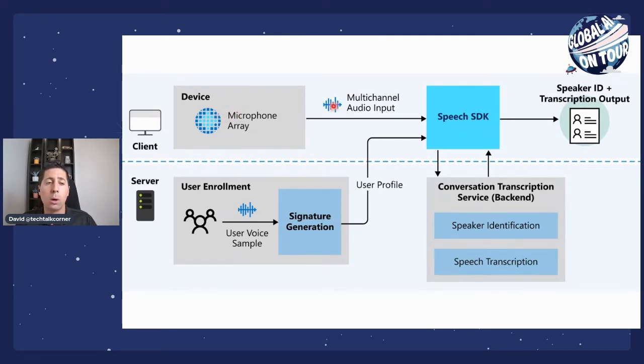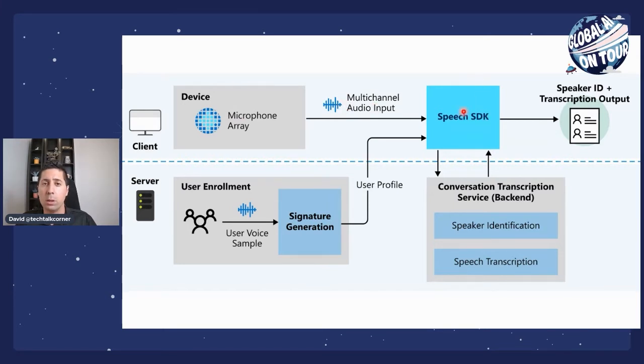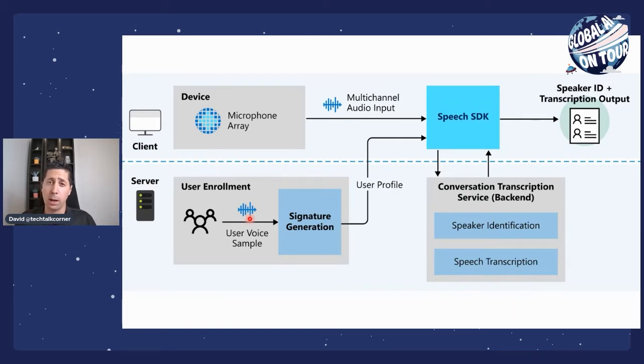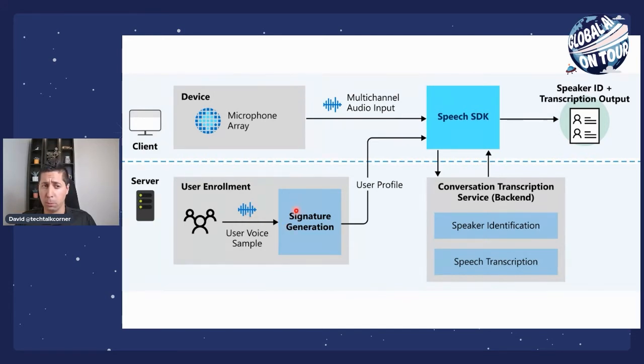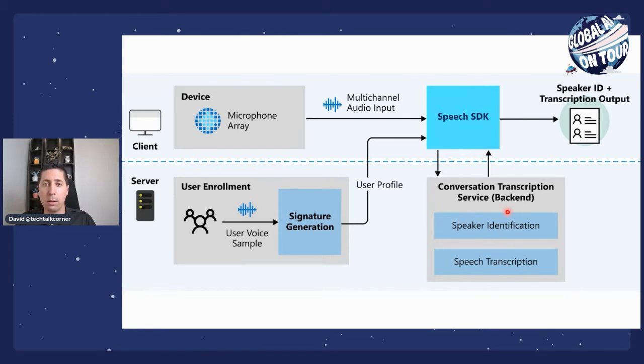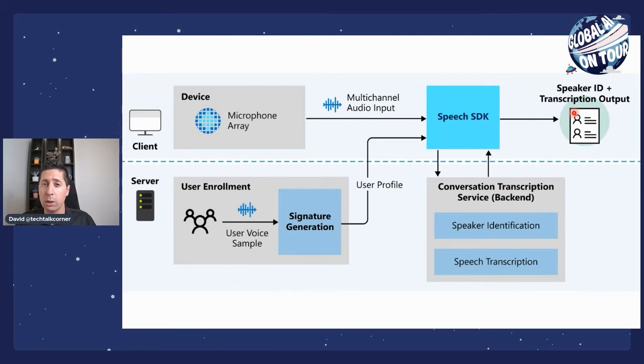Then we're going to send that audio file to the speech services. And at the same time, if we want to do user profile and speaker identification, we need a voice signature. So before we can identify a speaker, we need their voice signature. So we'll send those audio files as well to register our speakers. And then the output in the backend, Microsoft is going to do all the magic for us with Cognitive Services. The output will be the transcription of the conversation, as well as the speaker identification.